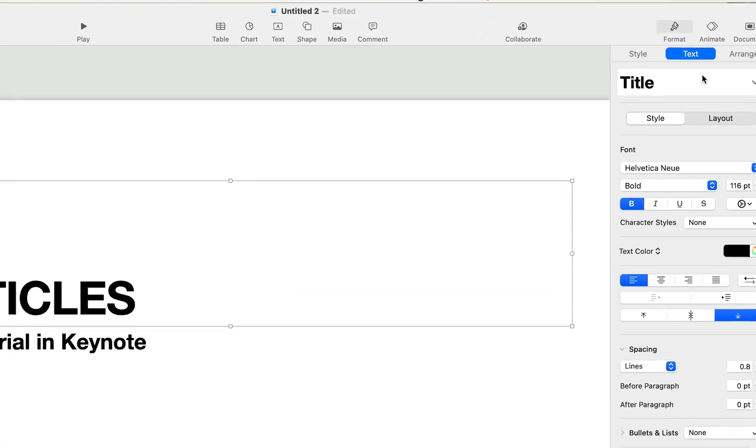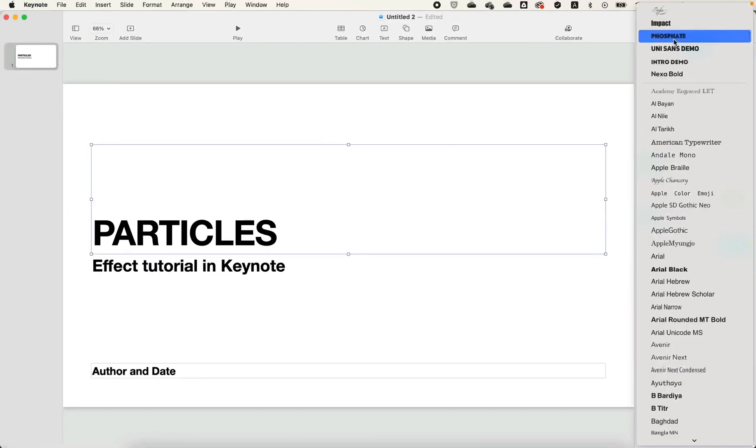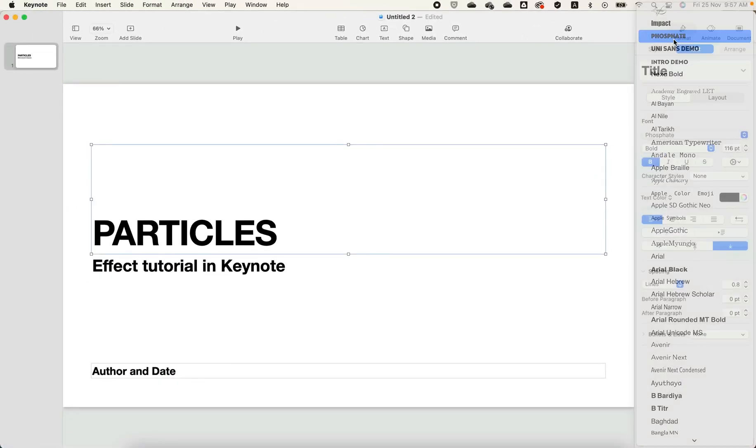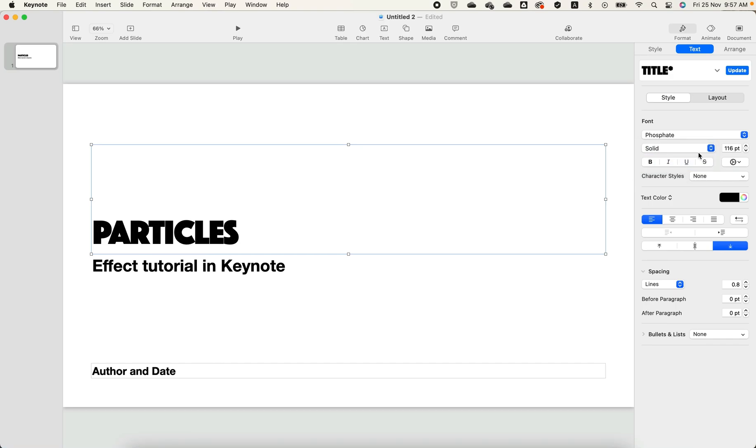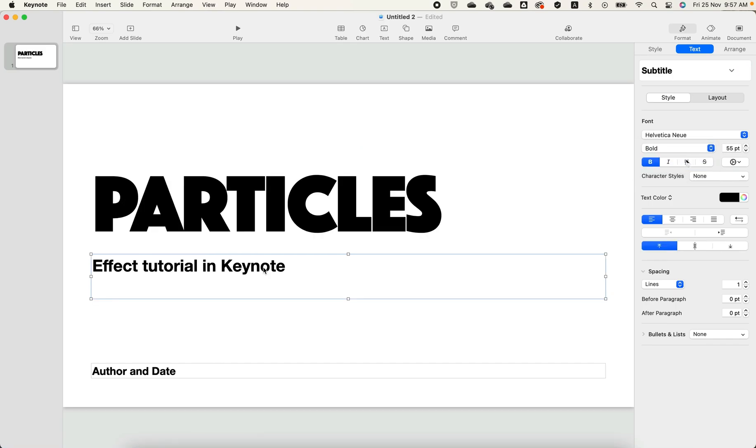Keynote has the most beautiful particles, or crumble effect, and it is also the simplest to create. You can do it in a few minutes without using a third-party plug-in or extension.